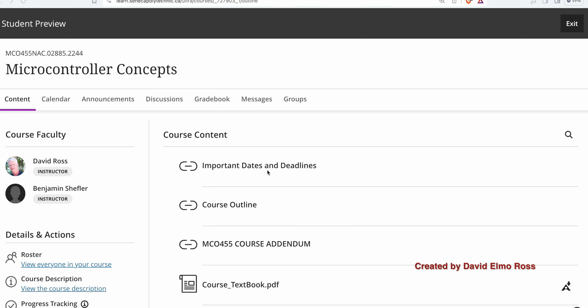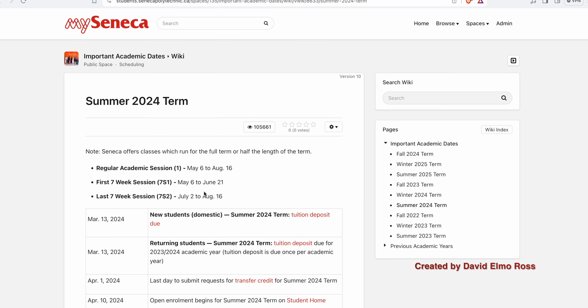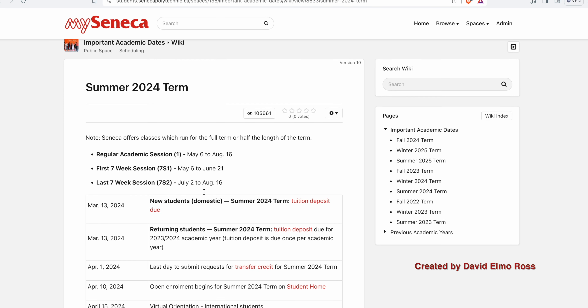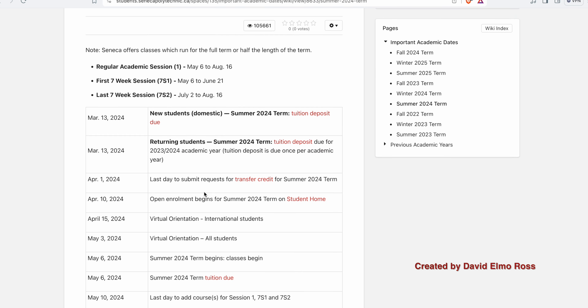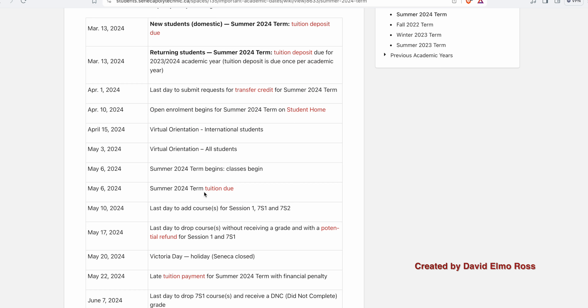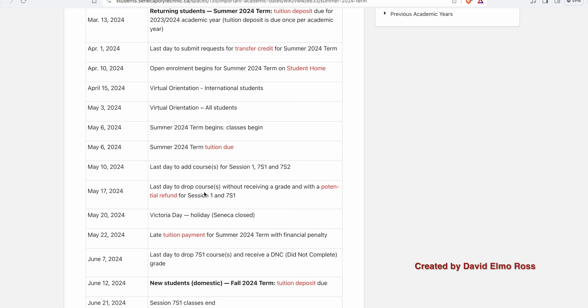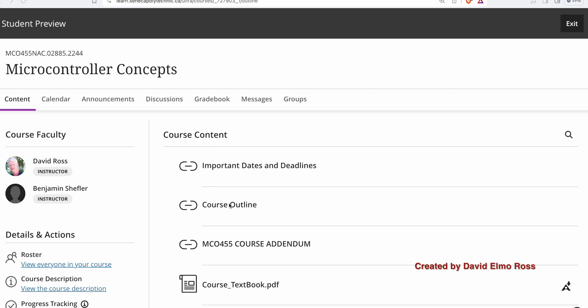Under important dates and deadlines, it shows you when various things are due, such as tuition and so forth. But more importantly, it's going to tell you when Seneca is closed — there are three Monday holidays over the summer.